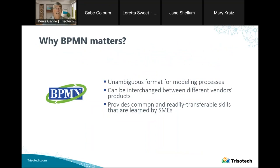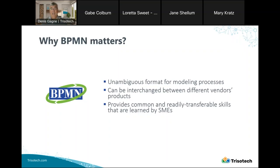So why does BPMN matter? Because BPMN offers an unambiguous format for modeling processes. It also offers a file format that can be interchanged between different vendors' products. And it provides a common and readily transferable set of skills that are learned by subject matter experts. I've been arguing for many years that this third point is the most important.